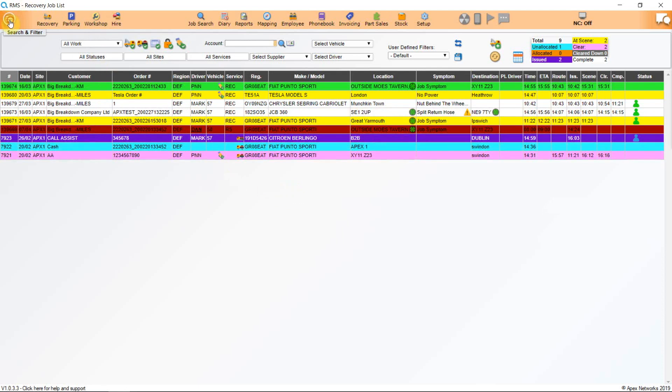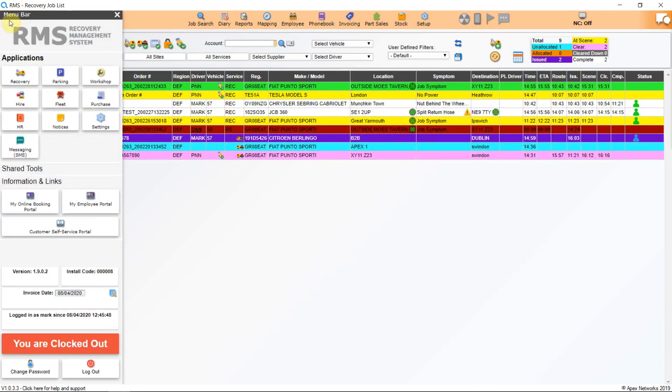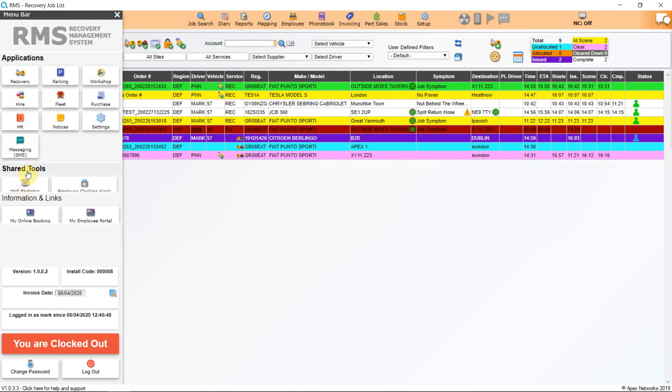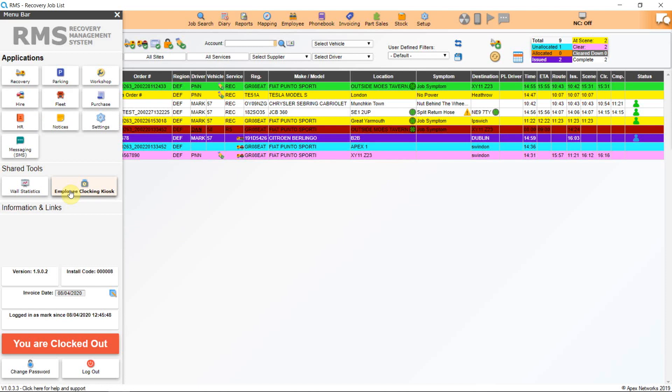At the top left-hand corner of the screen, click on the menu button. Here you will see all of the RMS applications. You will also see shared tools where you will find the applications Wall Statistics and Employee Clocking Kiosk. Using either of these applications will not use any of your system licenses. For information on how to use the Wall Statistics function, please refer to the Reporting Tutorial and for the Employee Clocking function, refer to the Timekeeping and Driver Activities Tutorial.